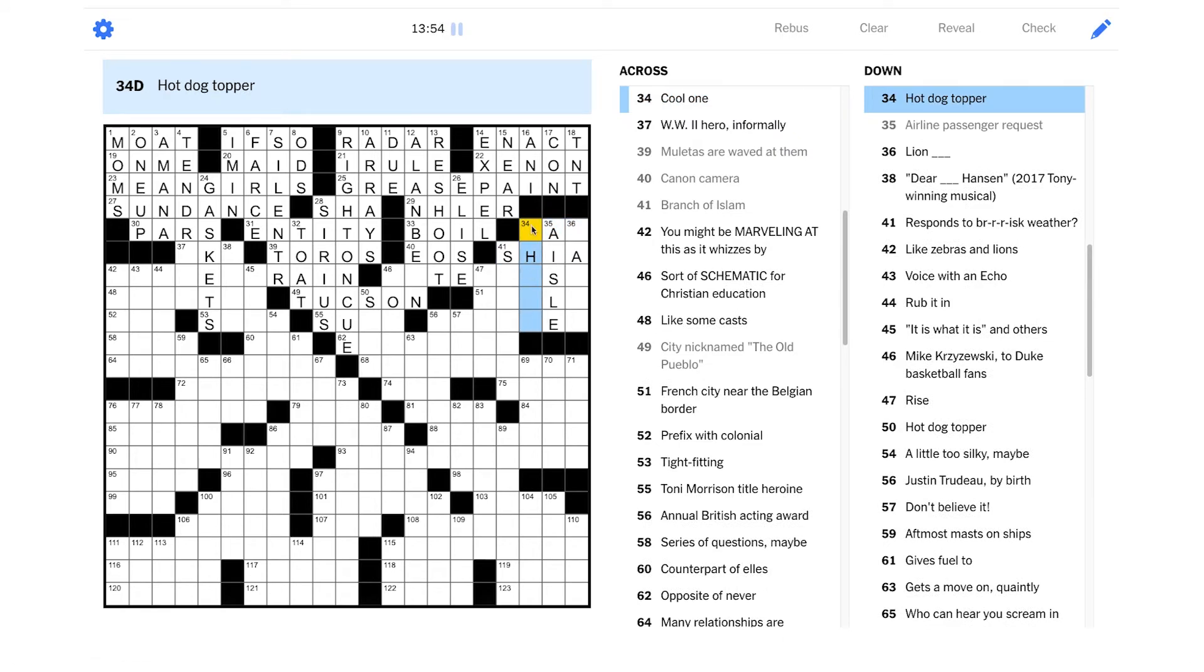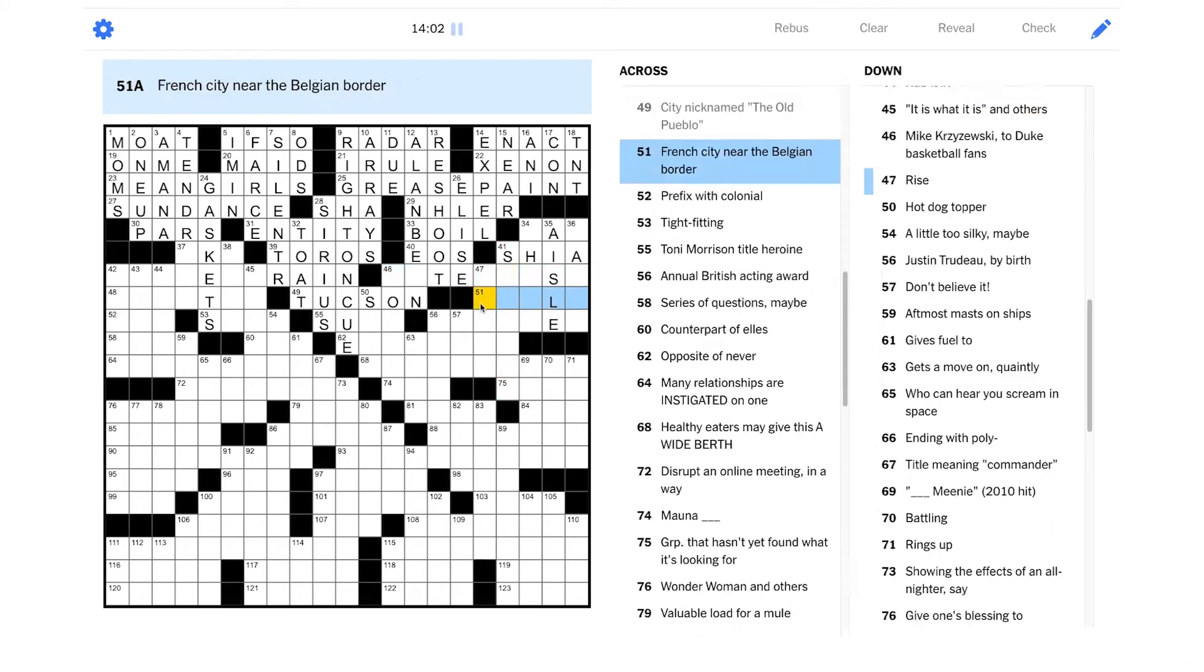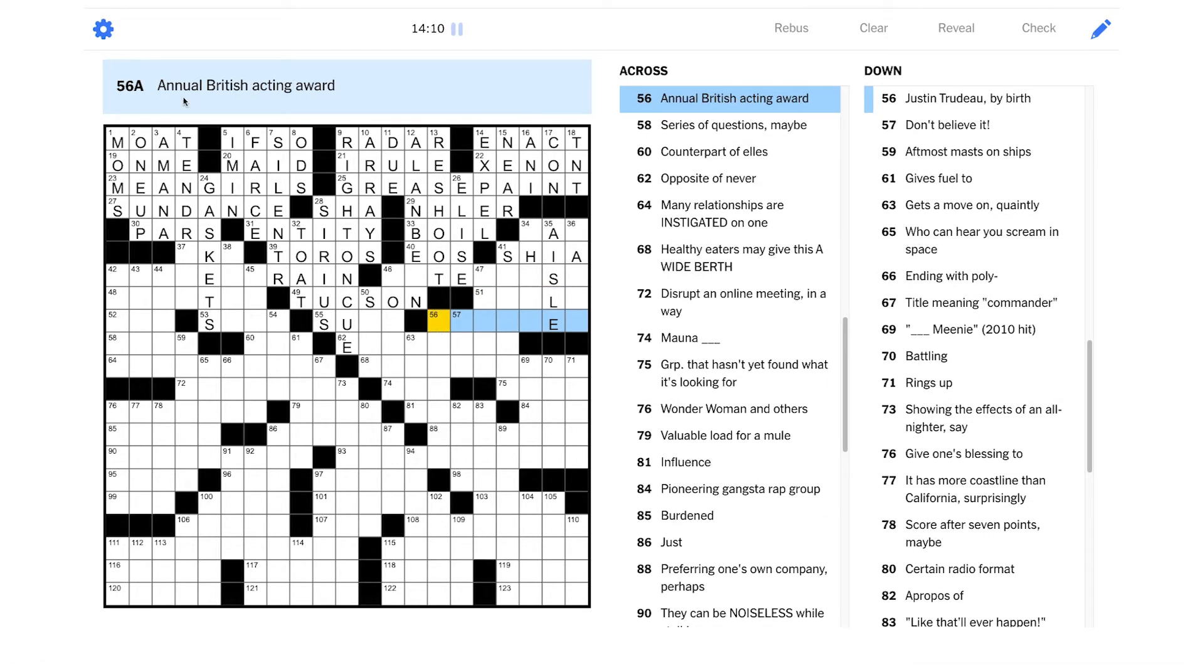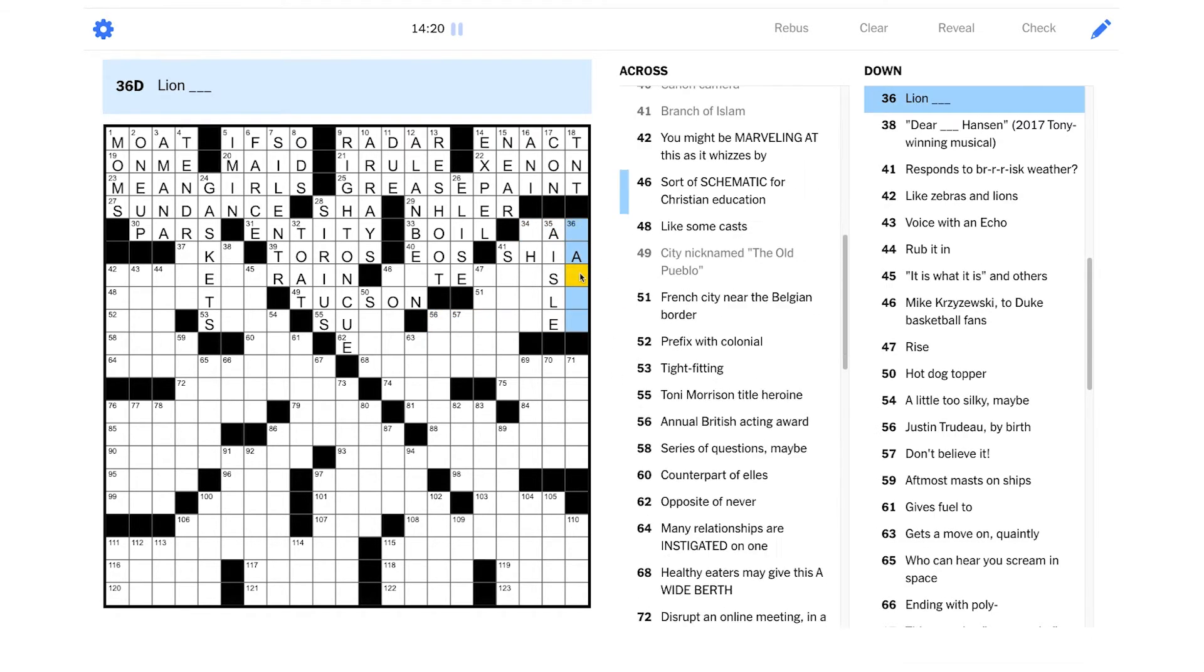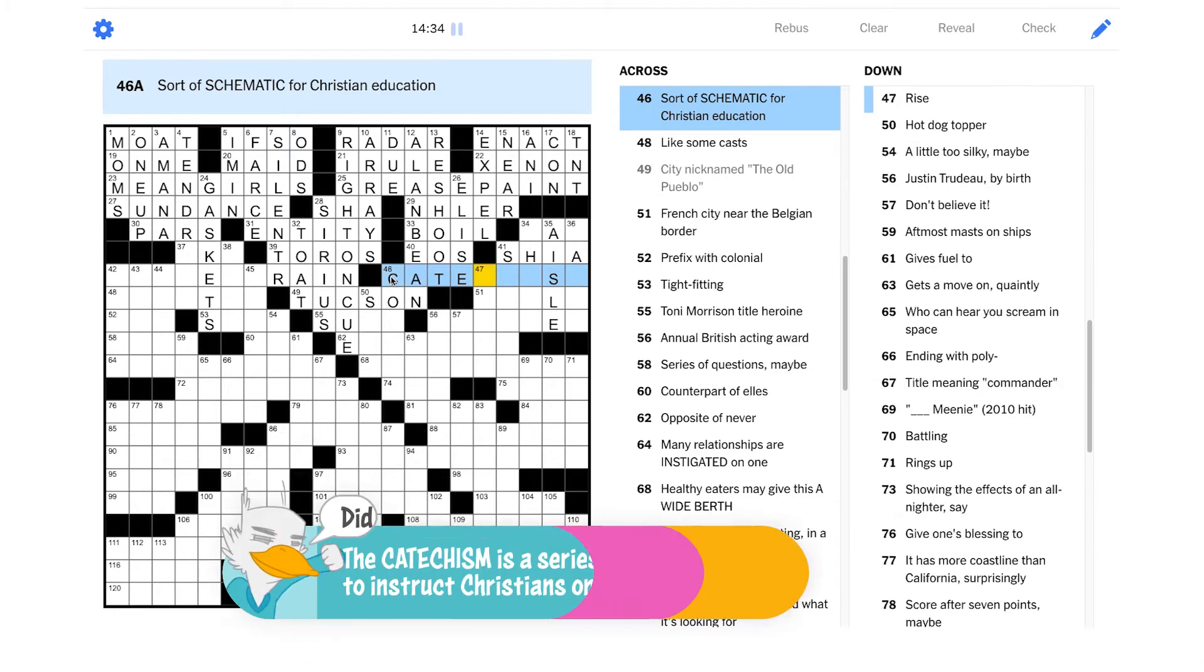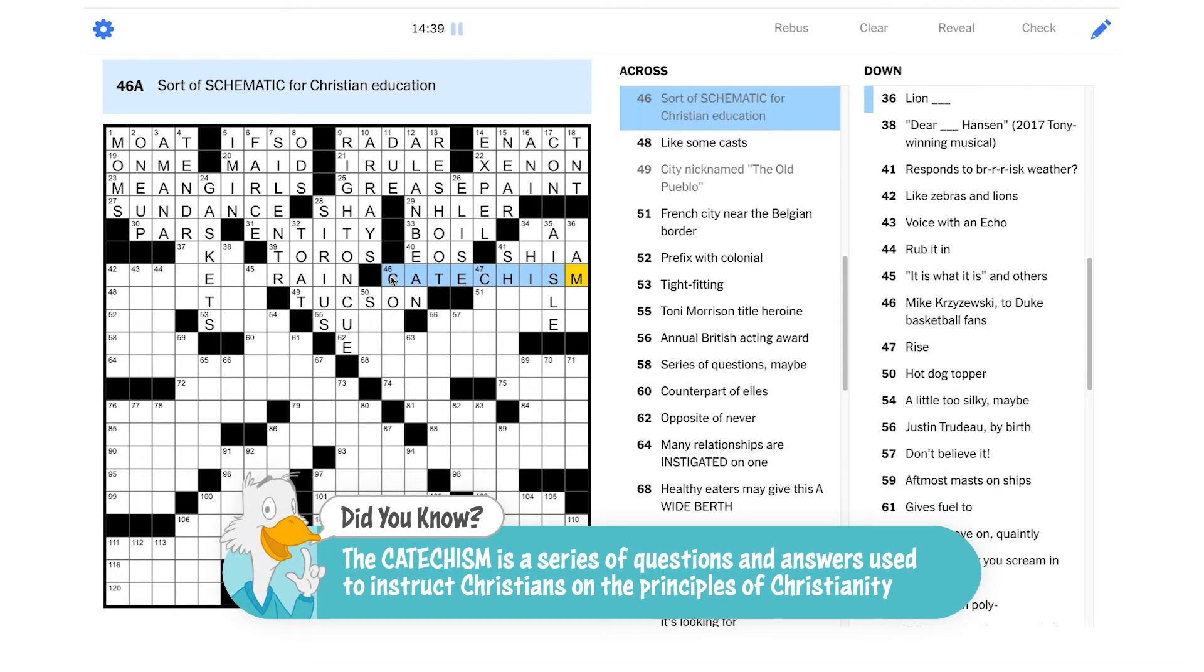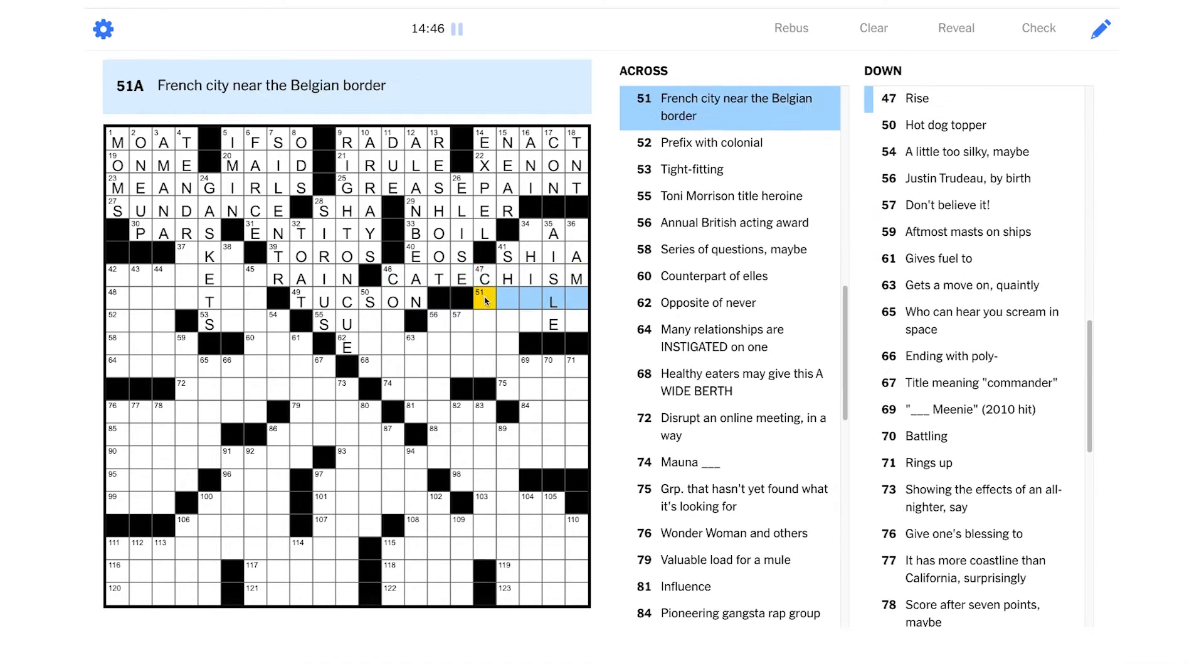In New York, you only put mustard and sauerkraut on your hot dog. So I'm not sure what this is going to be. French city near the Belgian border. My French geography is nowhere near good enough to get that one. Annual British acting award. Yikes. Well, hopefully we can come up with it with some crossing help. Is this catechism? It is, right? Catechism is Christian education, right? All right. How do we spell this? I think it's like that, right? Schematic. Yeah, I think that's all those letters. Okay.